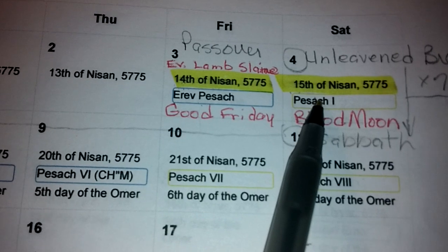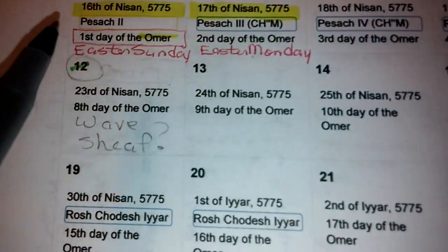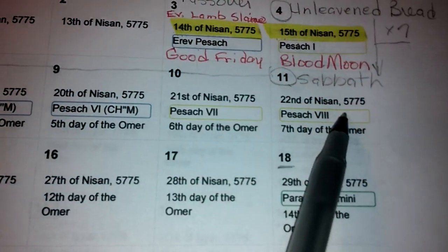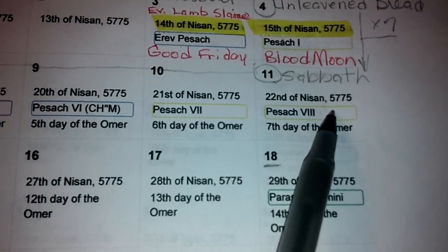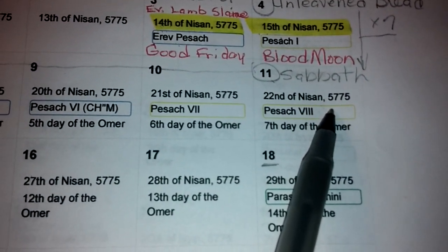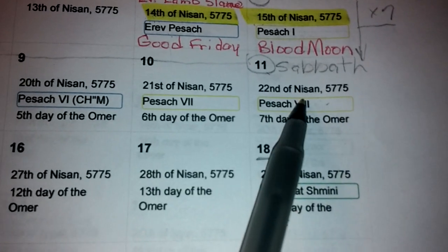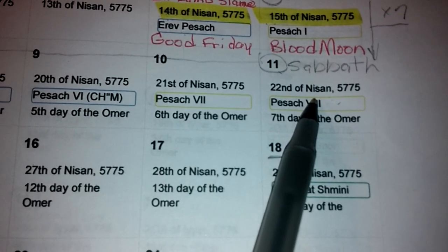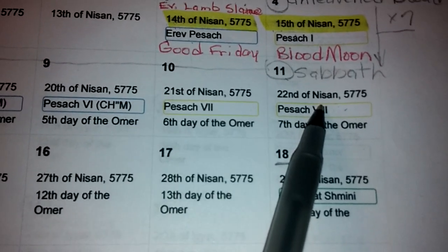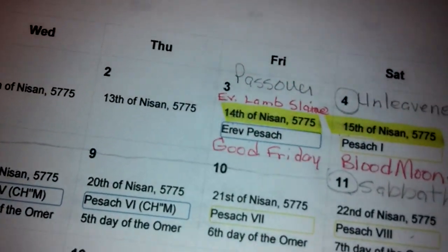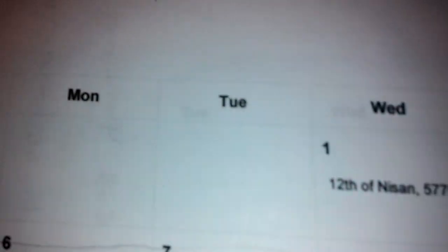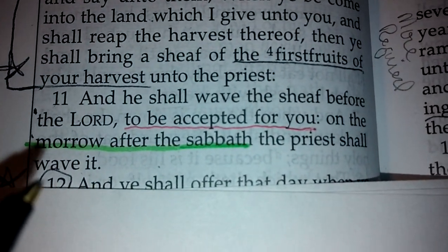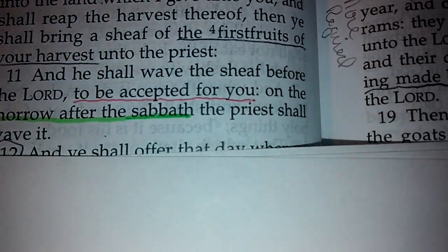Then we count seven days, which is the Sabbath. And then to start counting for the Omer, first we have to do Firstfruits, which falls on the morrow after the Sabbath, as we see here in verse 11 of Leviticus 23 — morrow after the Sabbath.